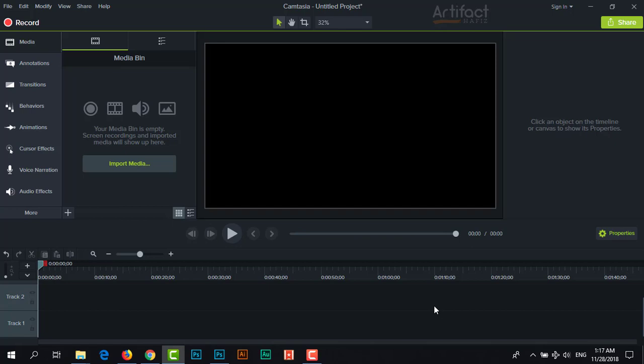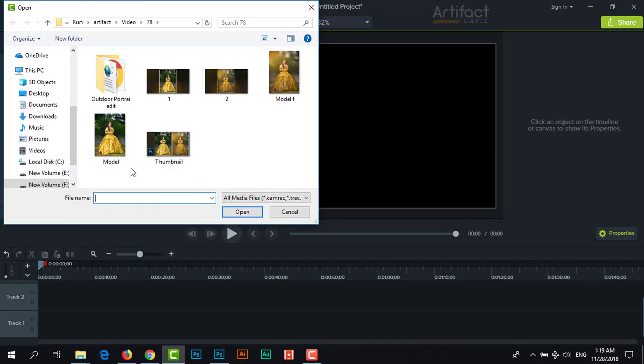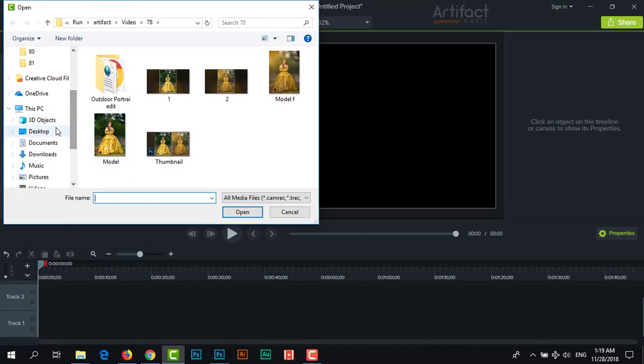First, we need to import the video where we will apply the cinematic effect. Therefore, click on import media and look at the file.